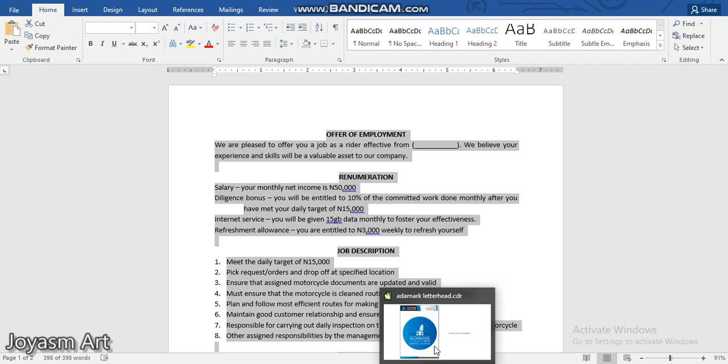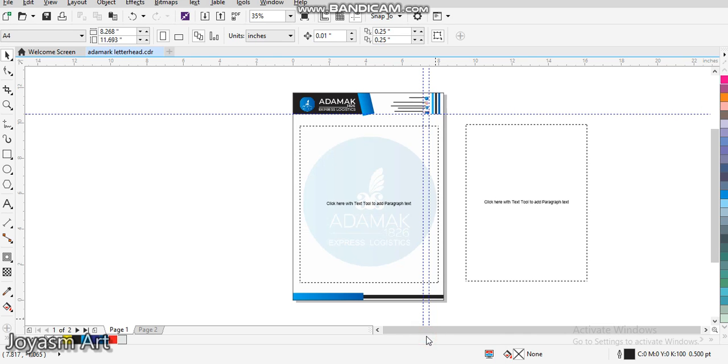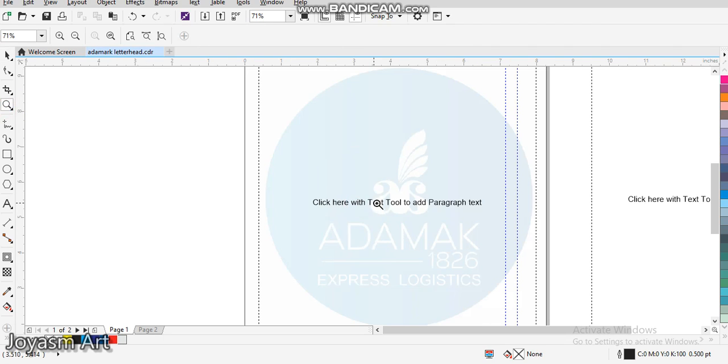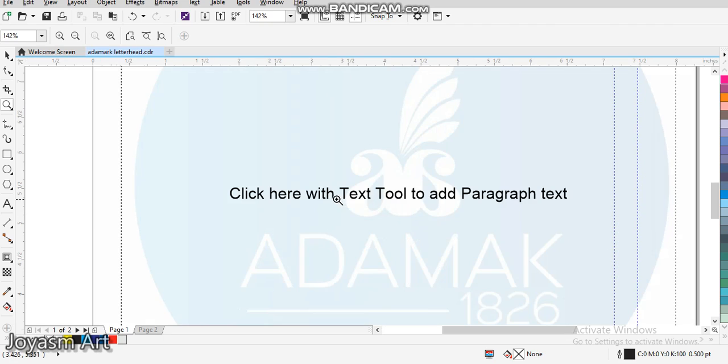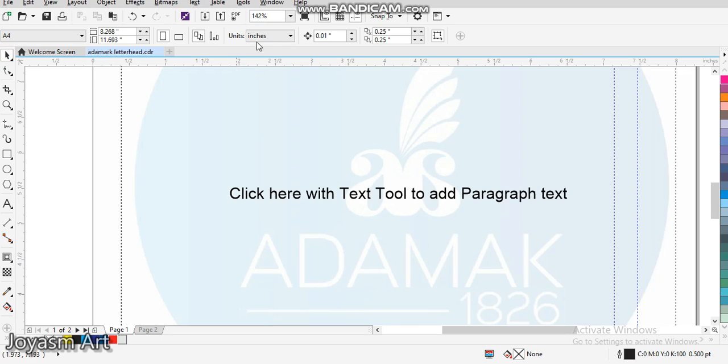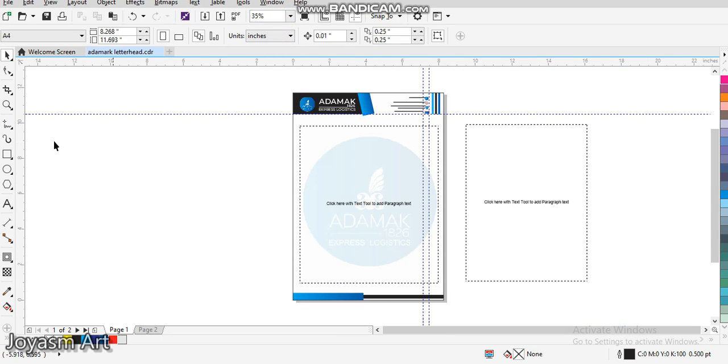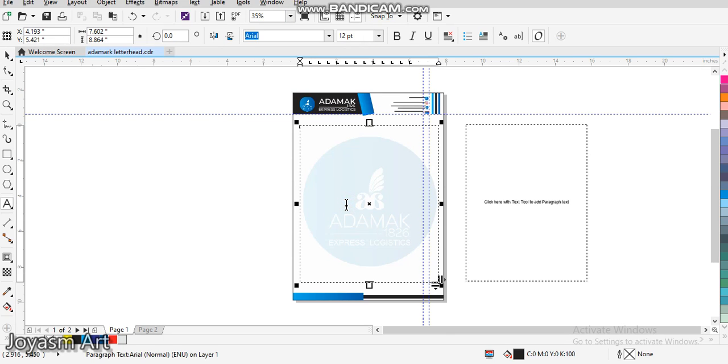After you've copied it, come back to your CorelDRAW, then click here. Let me zoom so that we can see what we're doing. You see this place where it says 'click here with text to add paragraph text' - that is where you're going to click.